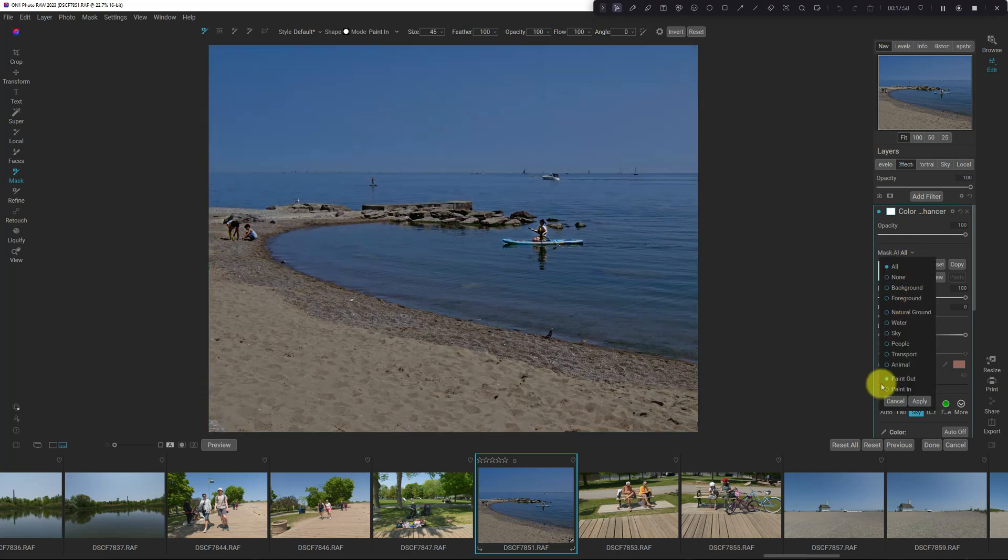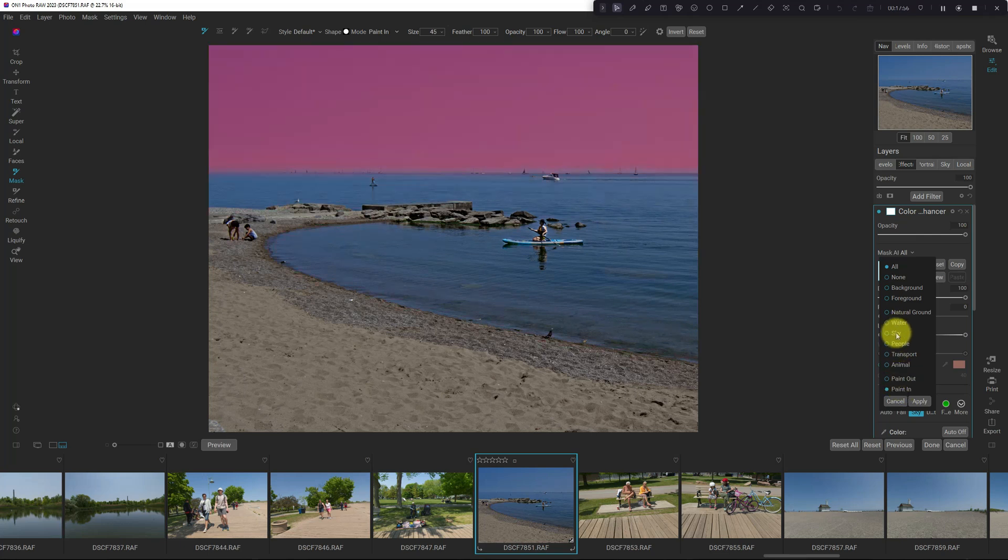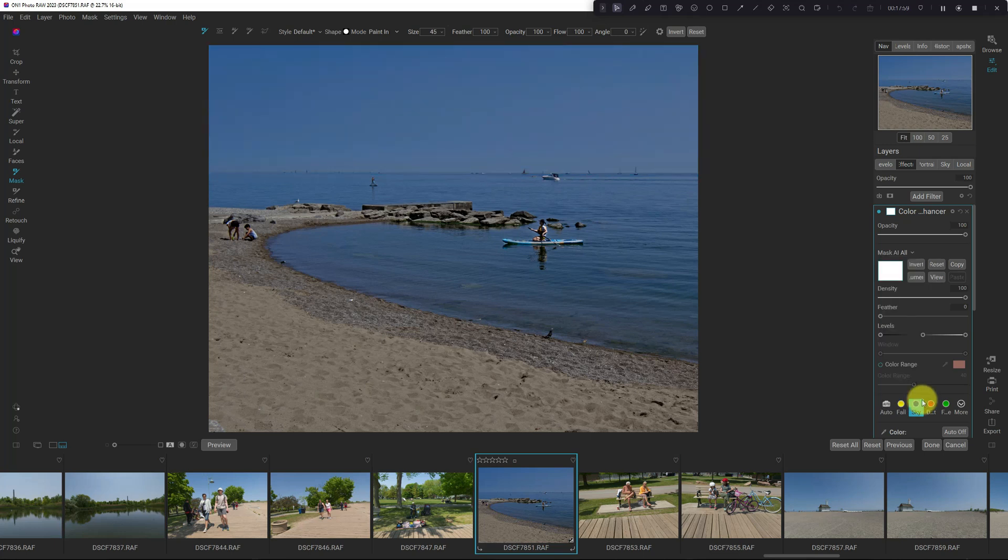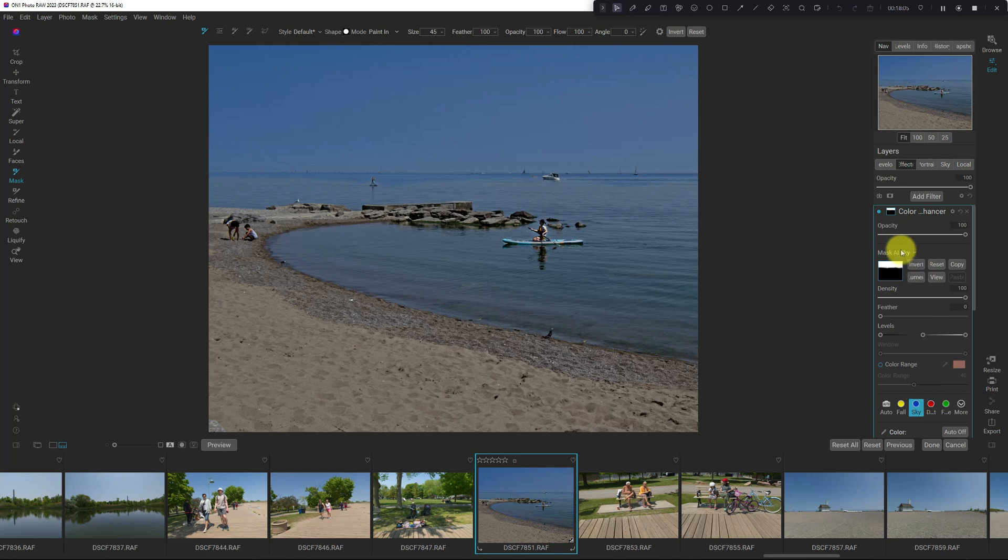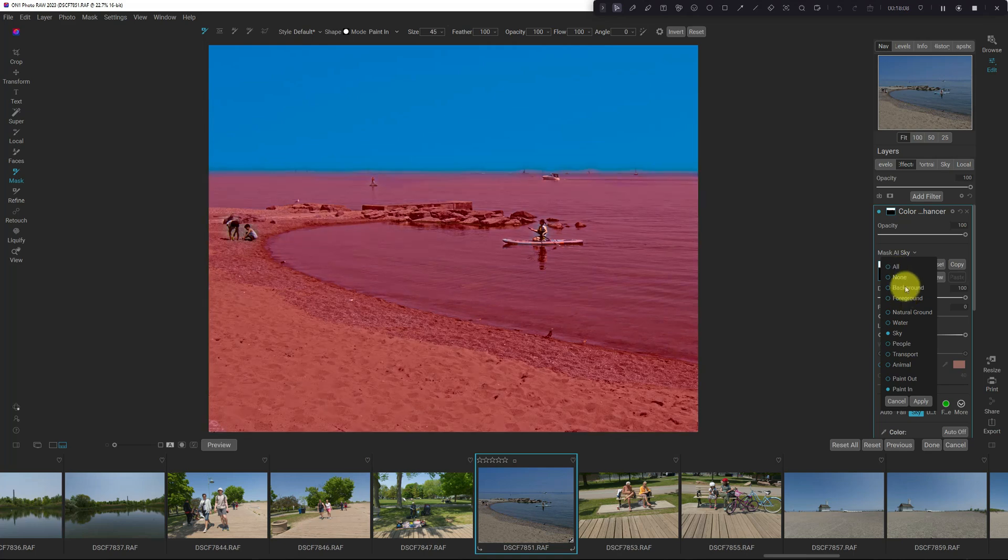And now we've got additional options here. So I want to mask in the sky, and I'm going to apply that. And boom, it's masked in the sky. So there's additional options here. We've also got foreground and background.